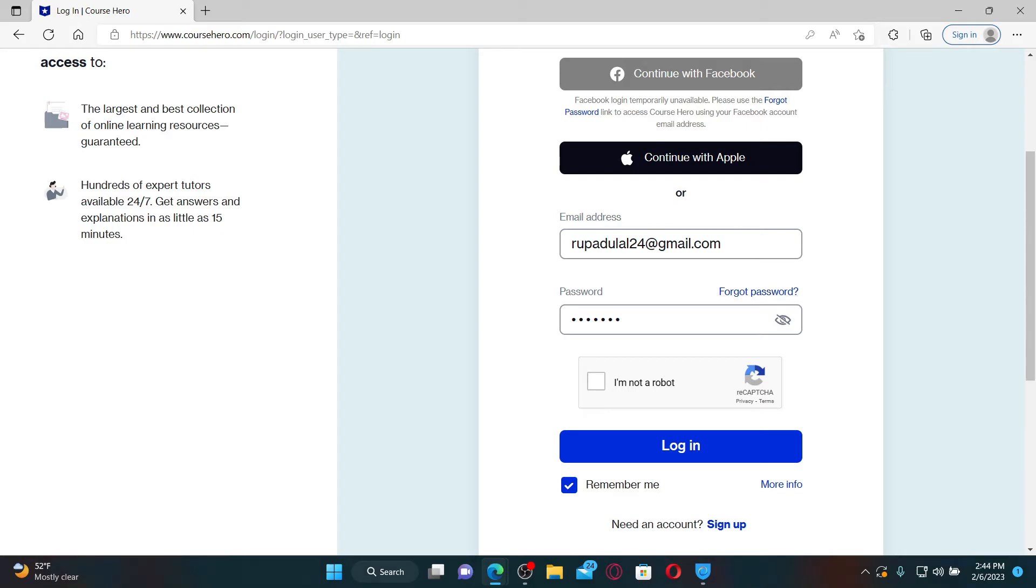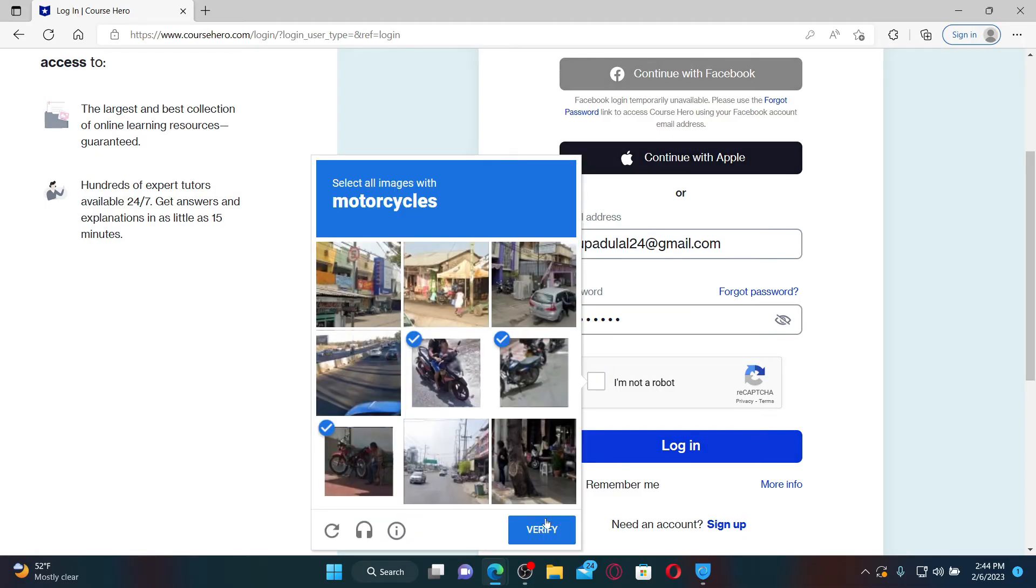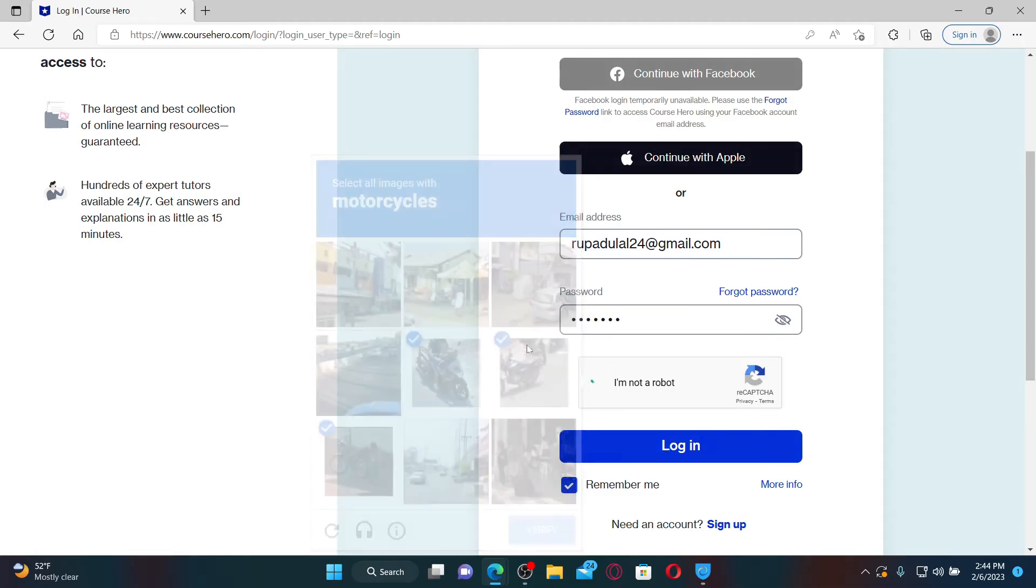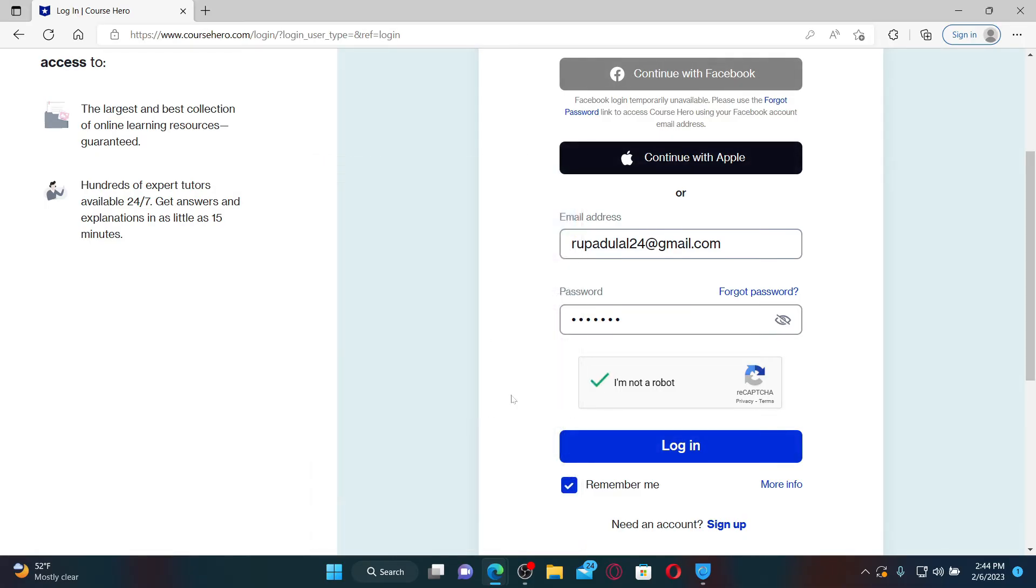After entering your credentials, click on I'm not a robot, complete the CAPTCHA, and verify yourself as a human being. If you'd like the system to remember your credentials on this particular device, leave the box checked where it says remember me. But leave it unchecked if you're using a public or a shared device for your security.